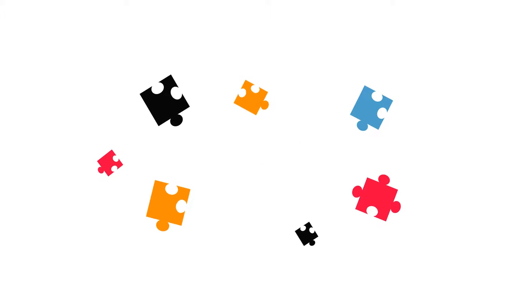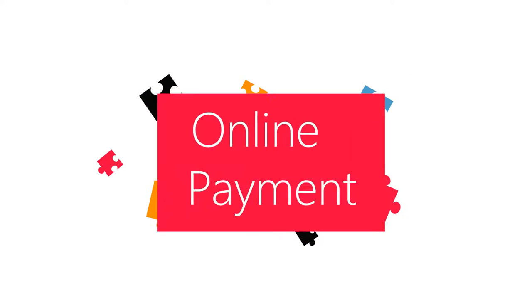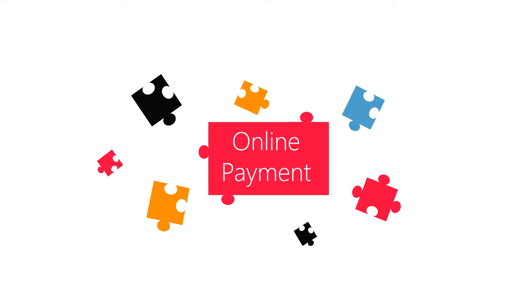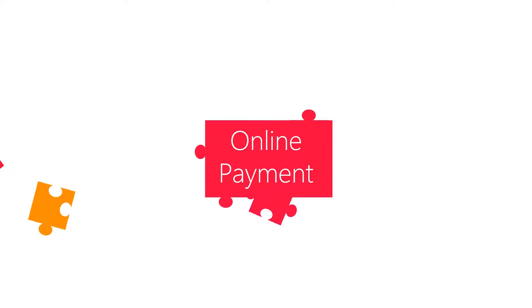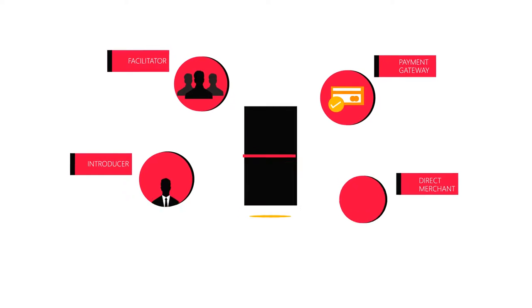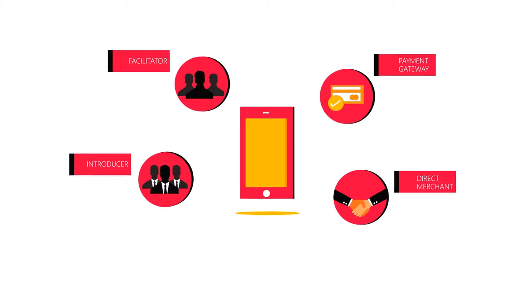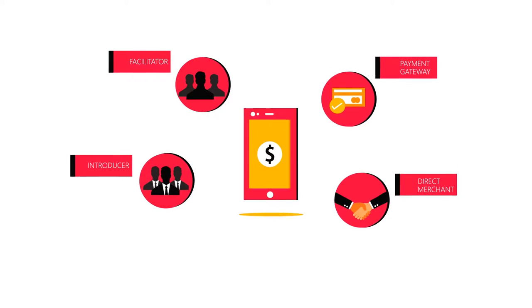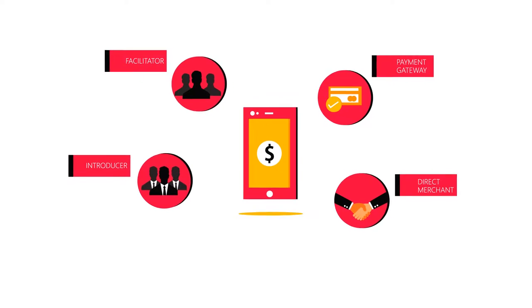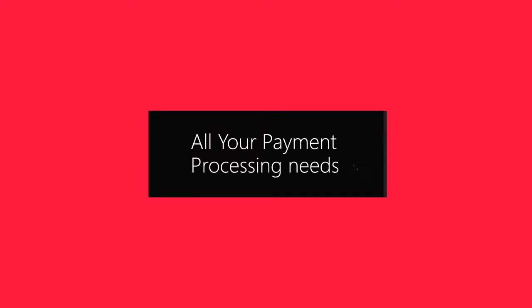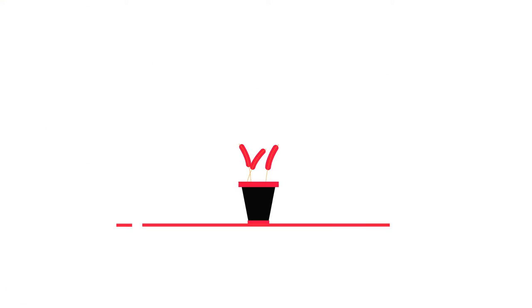Have you ever thought which components are absolutely essential to your continued success in offering payments online? Whether you're a payment gateway, facilitator, introducer, or even a direct merchant, the cornerstone is engaging with a superior international acquirer to handle all your payment processing needs.